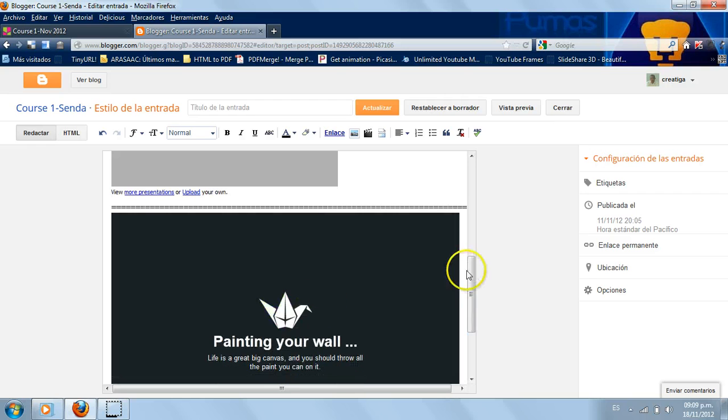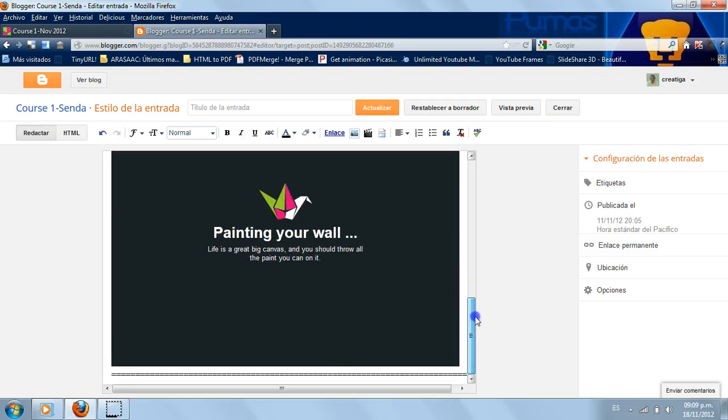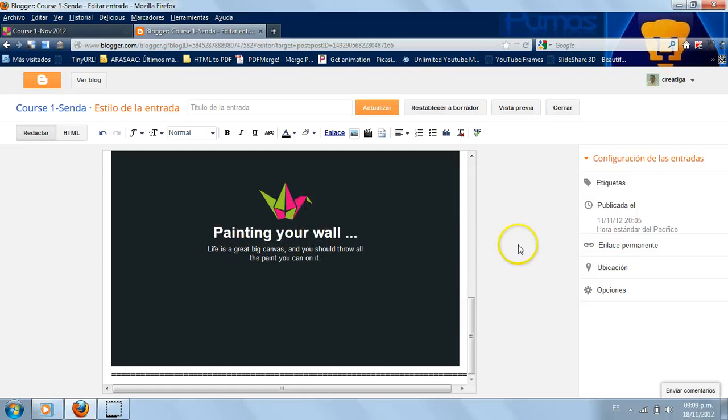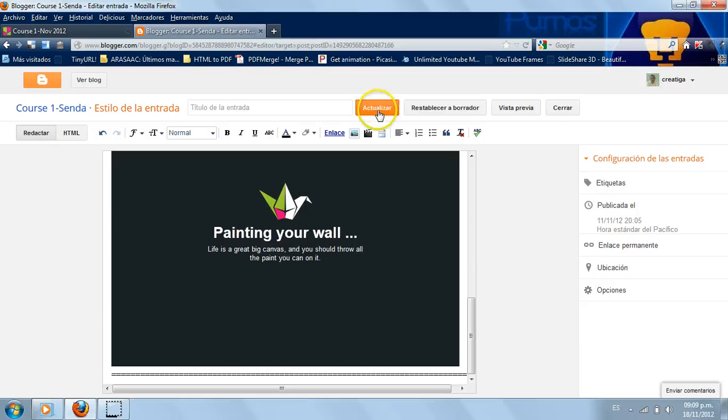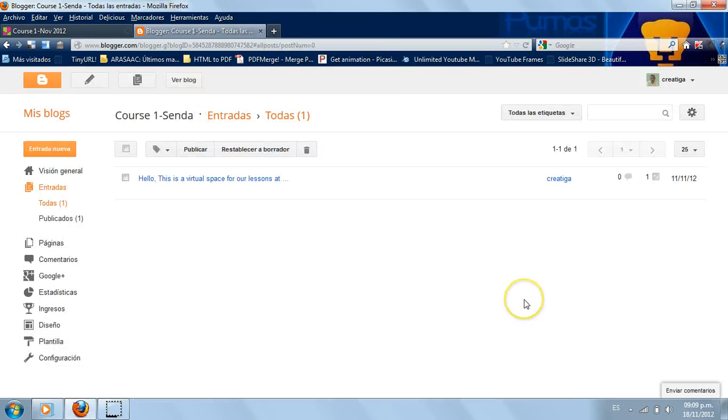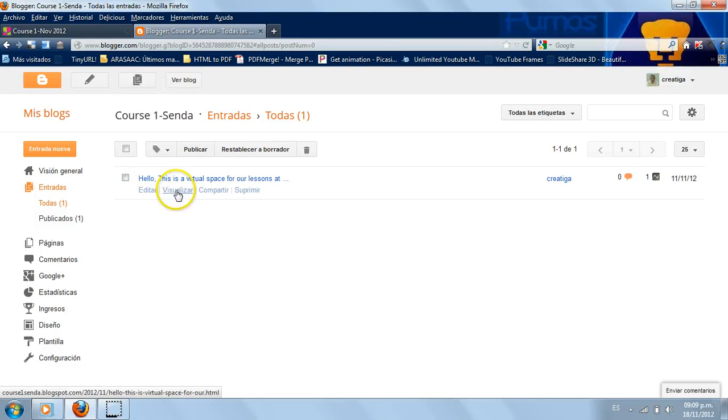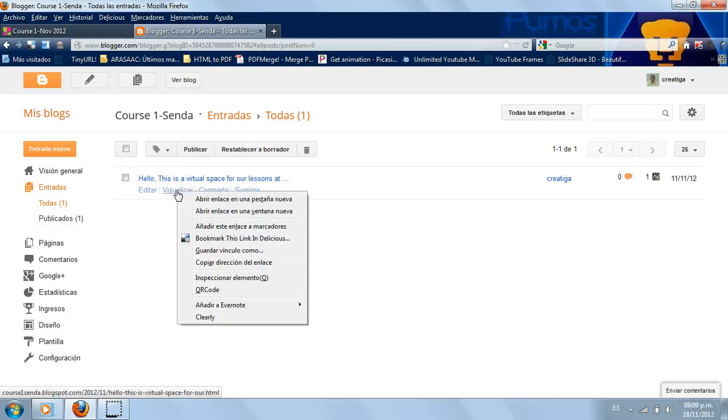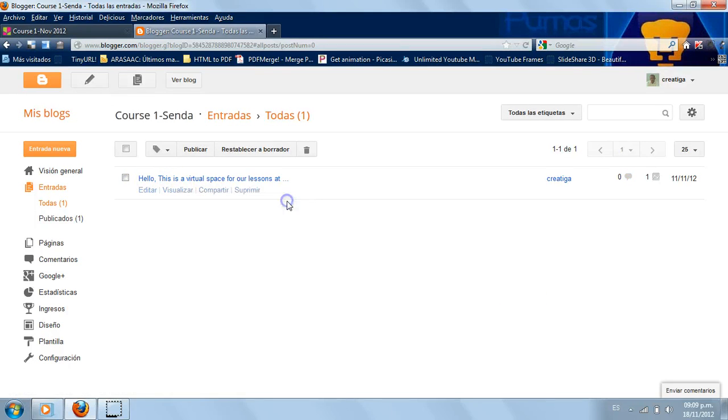Okay I'm gonna publish it or update it. Yes, and let's see how it looks. I'm gonna right click and open it in a new tab.